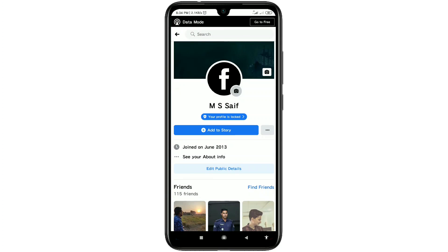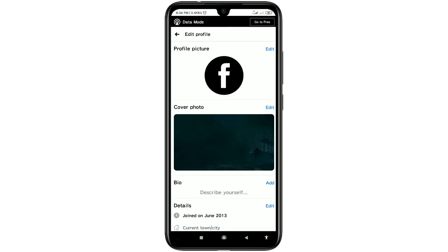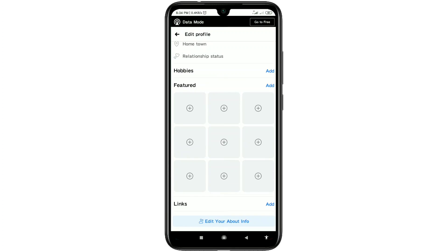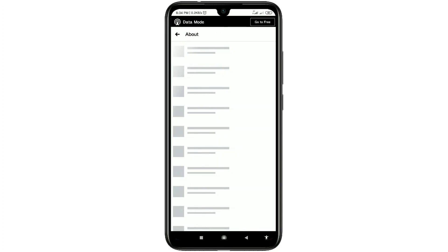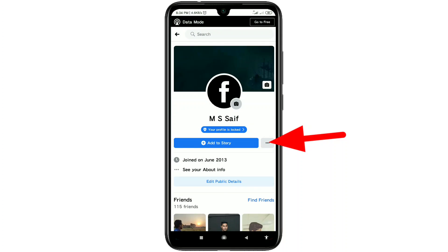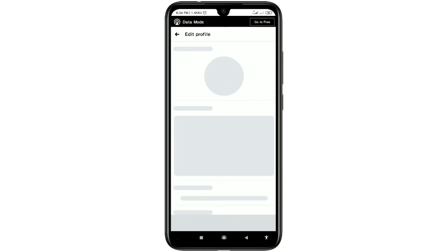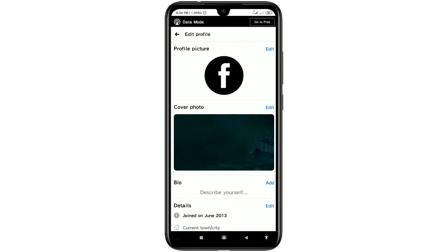After that you can see 'Edit public details' — just click on it and scroll down. There you can see 'Edit your about info,' so click on it. If you don't find it, look for the three dot lines and click on it — there you can see 'Edit profile,' and you can click on that as well.